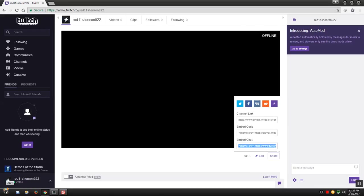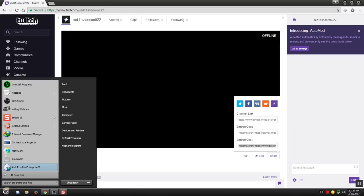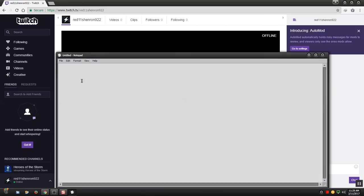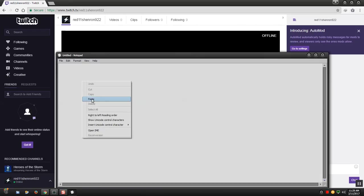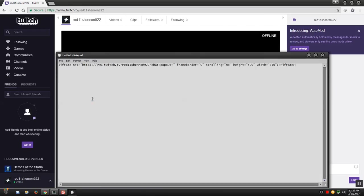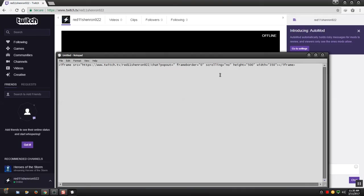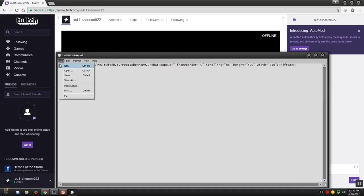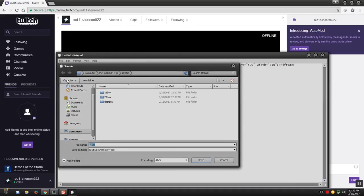Then you go into notepad. In notepad you paste that link in. It might look strange to you at first but it will work. Leave it the way it is. You only need one line of the command and that is that one there which you just copied. You go to save as.